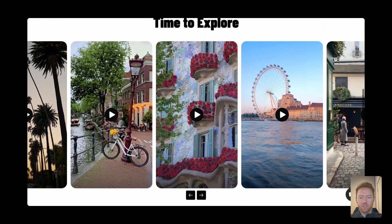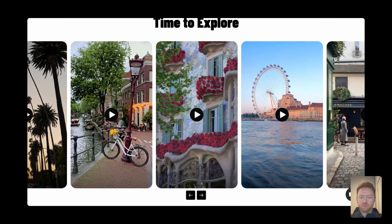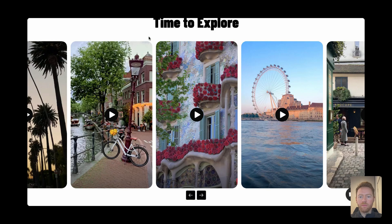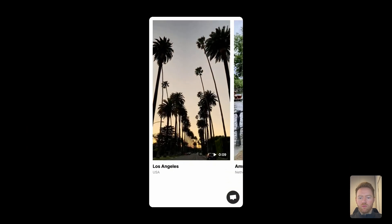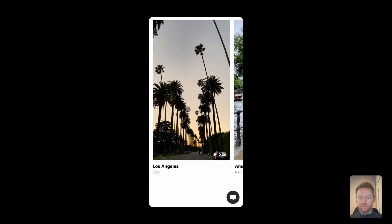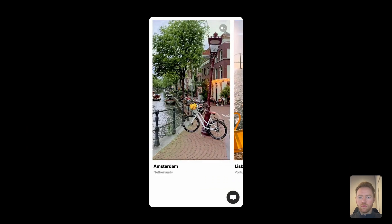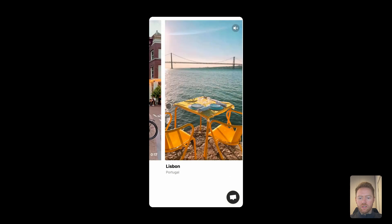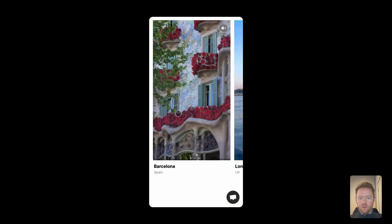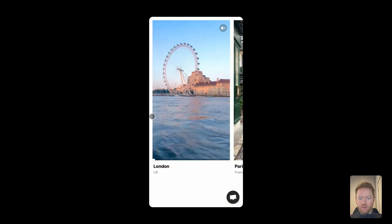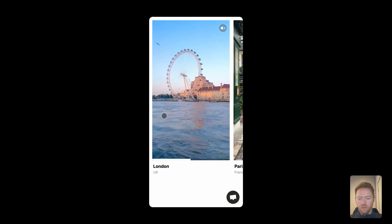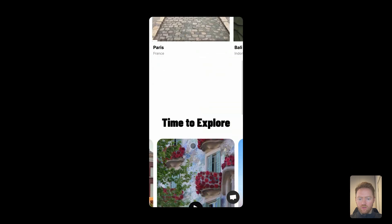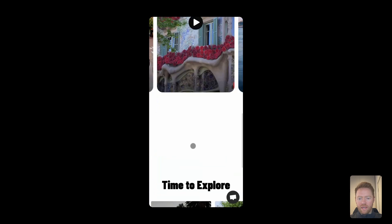And then if I show you on mobile, you have these really nice carousels that are optimized for mobile. You'll see you've got all the different layouts.